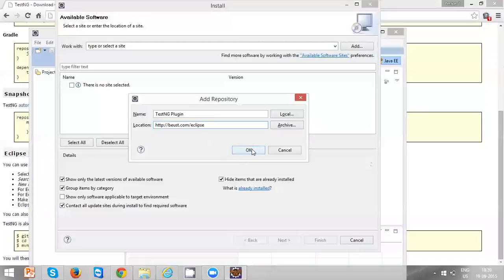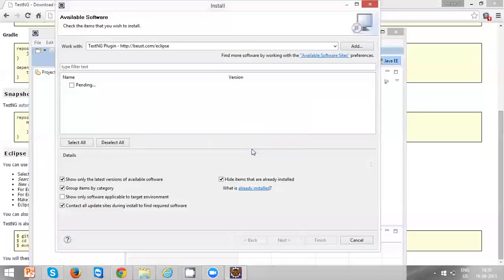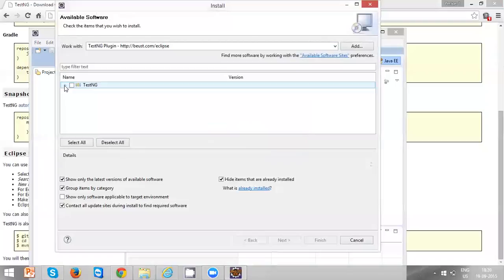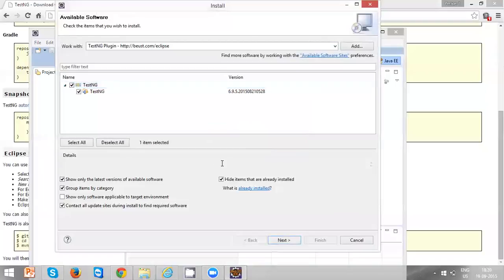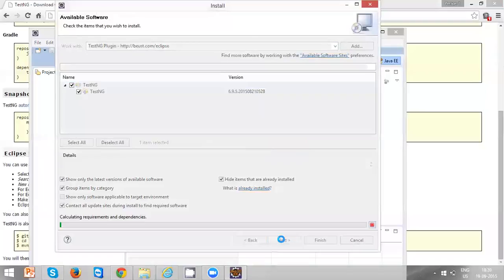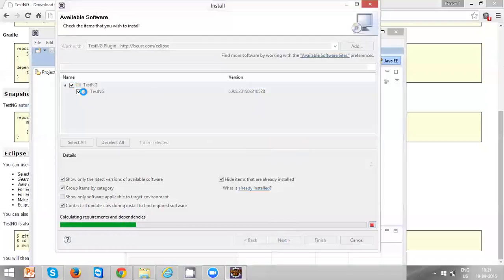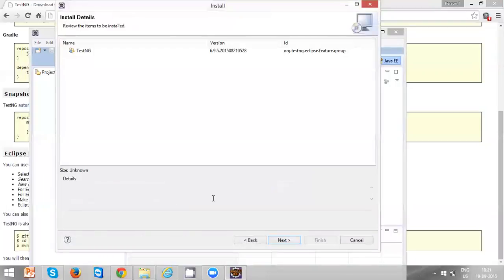Click OK. Now you can see a TestNG icon here, just click on this. Click Next. Make sure you have selected these things and click Next.